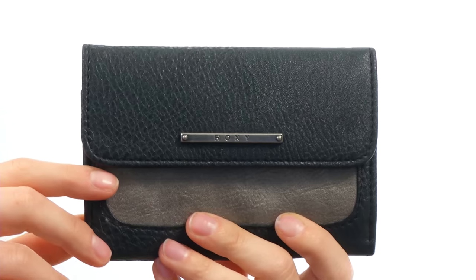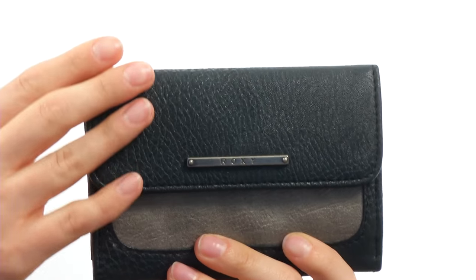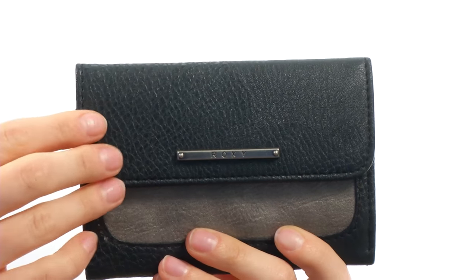What's up guys, my name is Taylor and I have the Easy Breezy Wallet here from Roxy. This wallet is made of a pebbled faux leather.